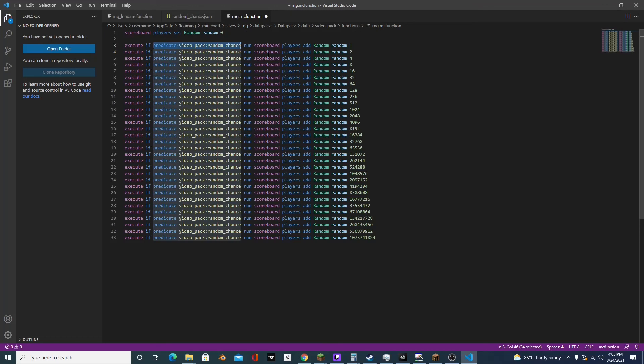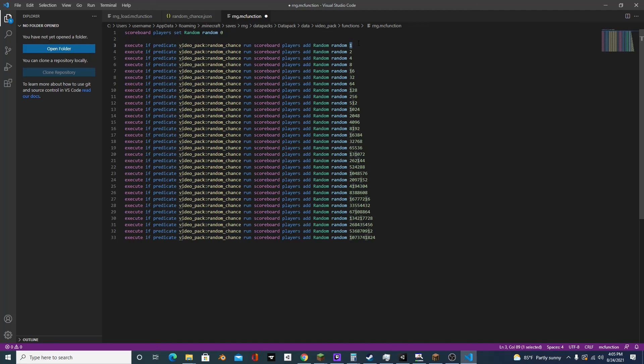And next up, every time it returns true, we're going to add a power of two to our random scoreboard. And the reason we chose to do powers of two is because powers of two are a sort of special number.